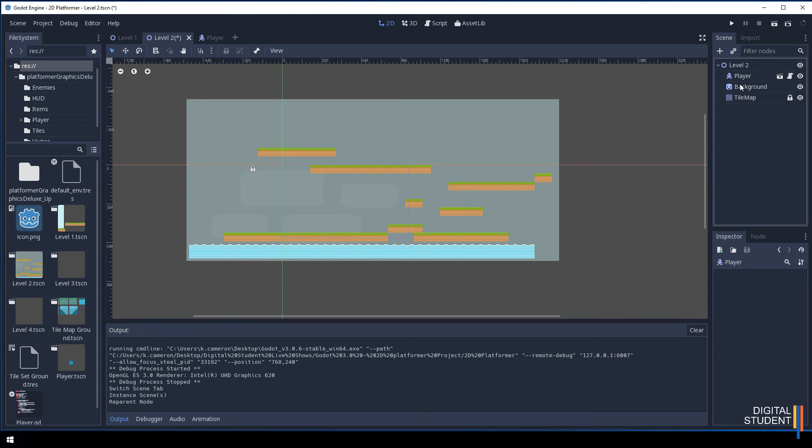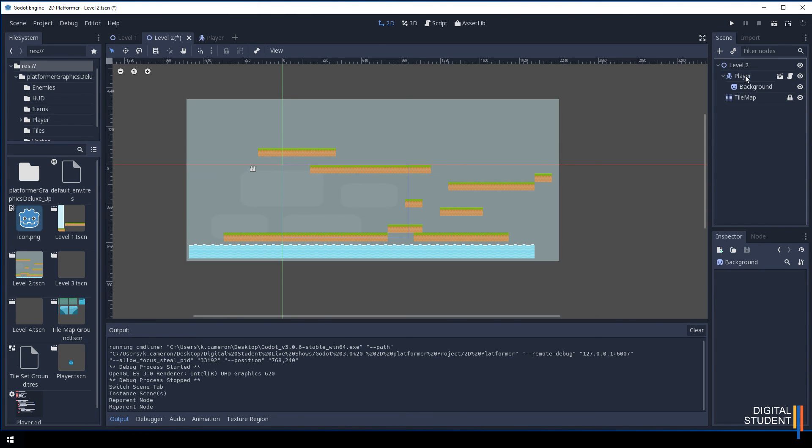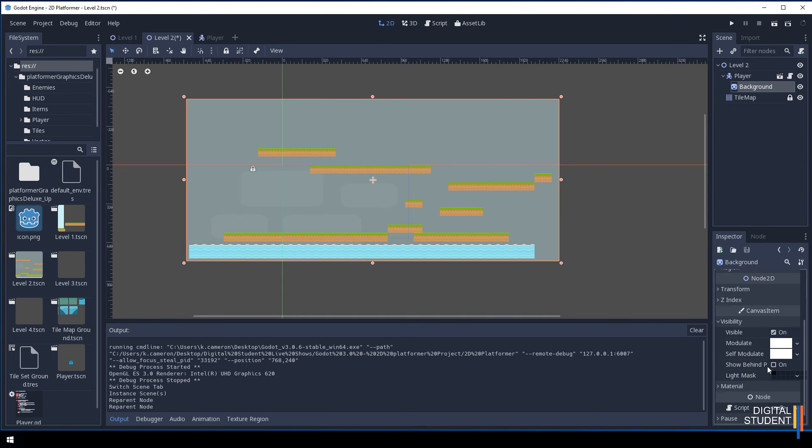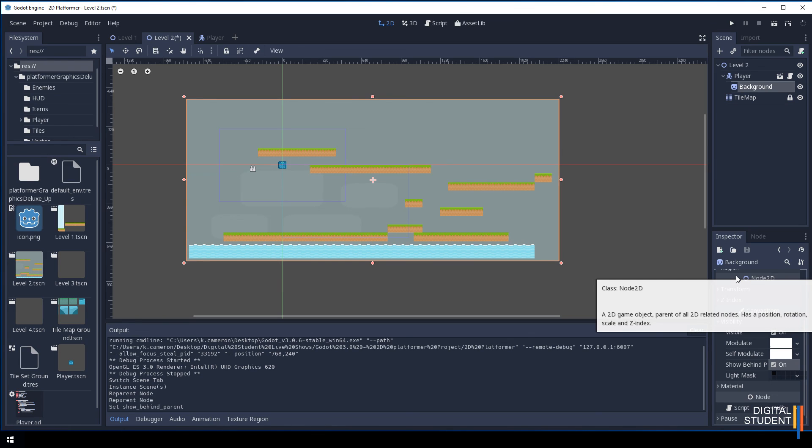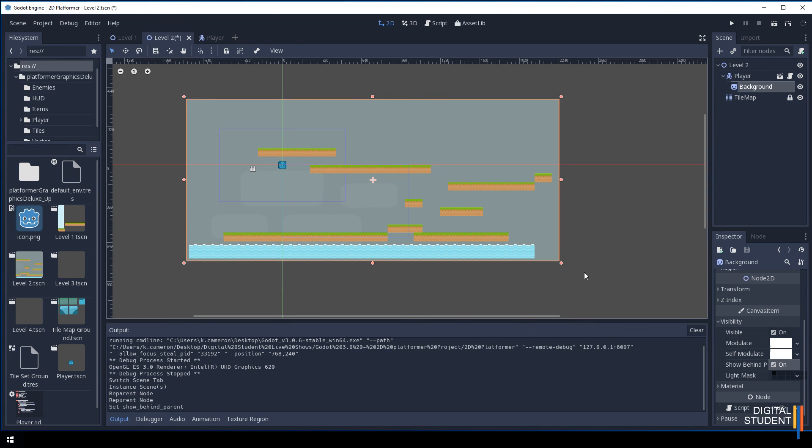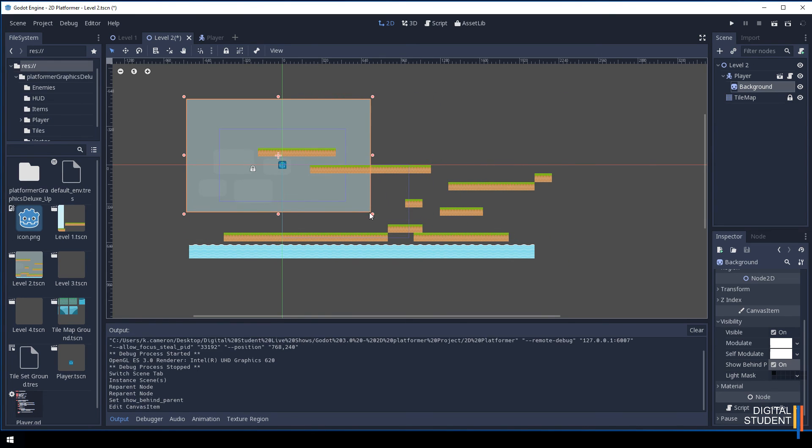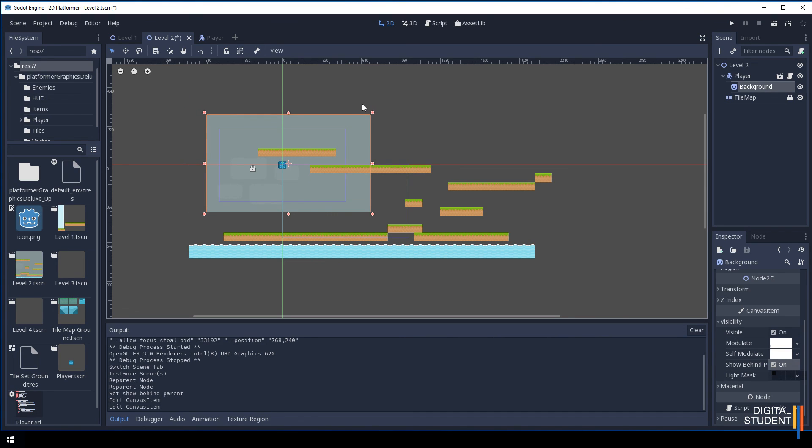Then we're going to drag the player to the top, and then we're going to attach this background to the player. Then we're going to come down and change the visibility of the background so that it goes behind. With this done, if we want to we can make this background smaller, which is completely up to you. It doesn't matter if you want to make that as big as you want.